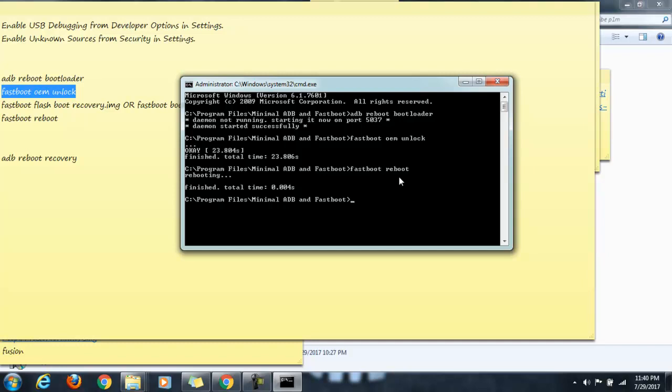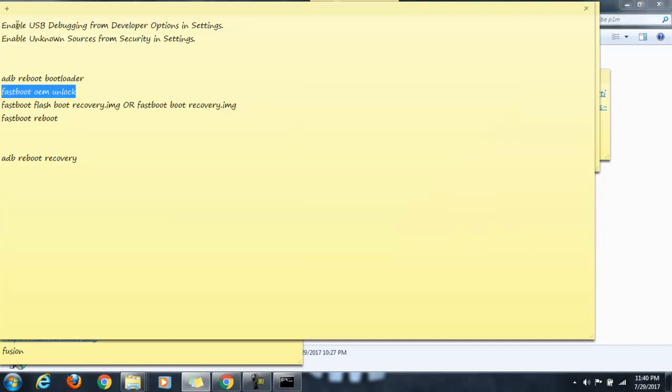Just remember two things before following this process: enable USB debugging from the developer options in the settings, and enable unknown sources from the security settings. Once these two settings are done, you can go ahead and follow this process. I hope you guys enjoyed this video. Please like and subscribe. See you in the next video, bye for now.